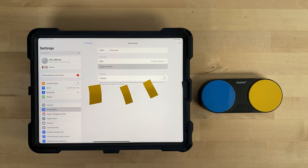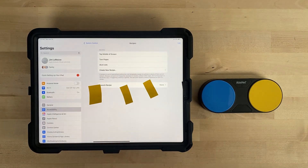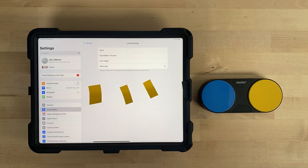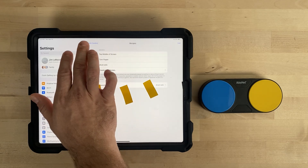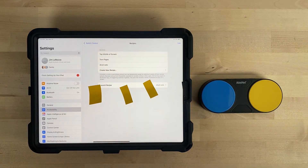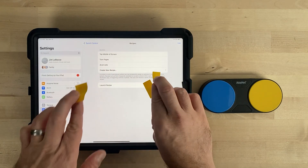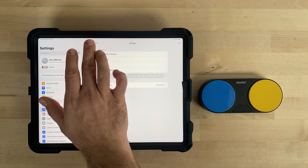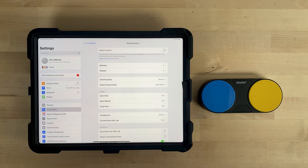You will see under Switches that Blue has been assigned a custom gesture. Make sure Time Out is turned off. At the top of the screen, select Recipes to go back to the main Recipes menu. Select Launch Recipe, then select Drum Solo. At the top of the screen, select Recipes. You can now remove the sticky notes. Then select Switch Control to go back to the main Switch Control menu. Turn Switch Control on.